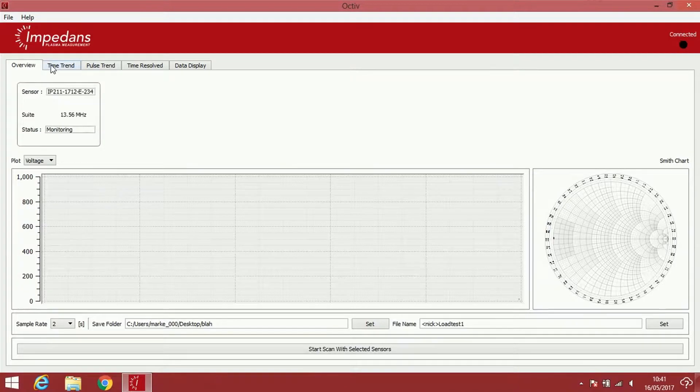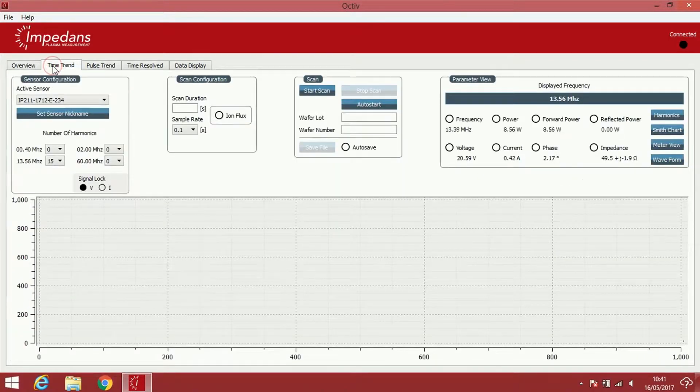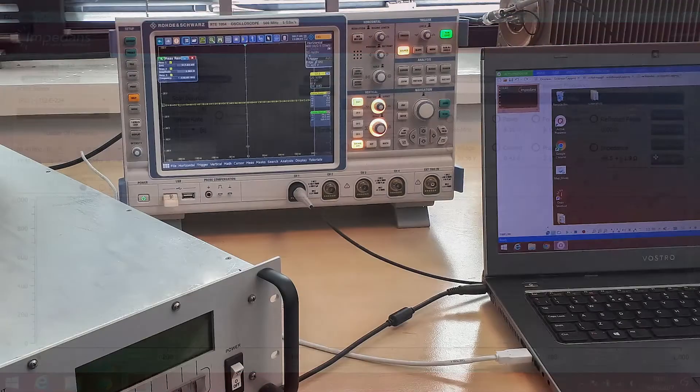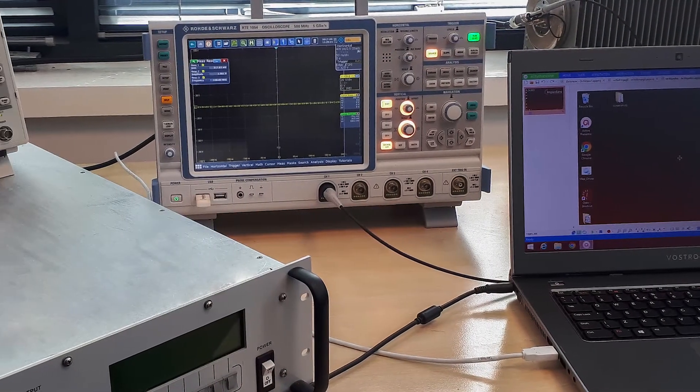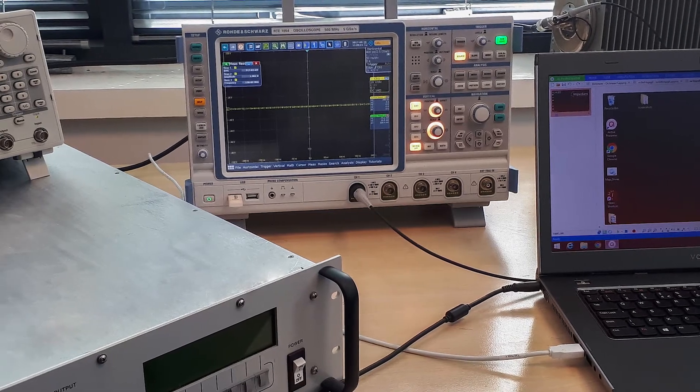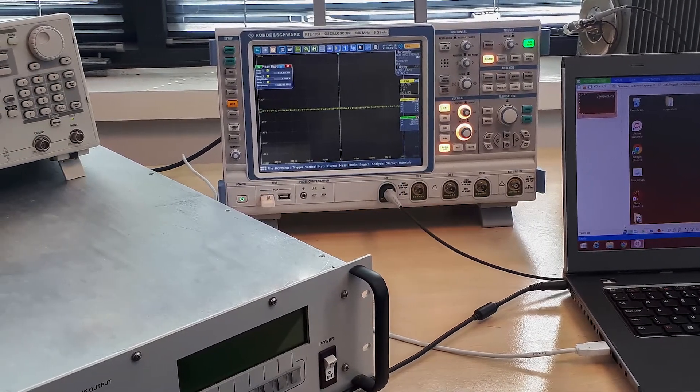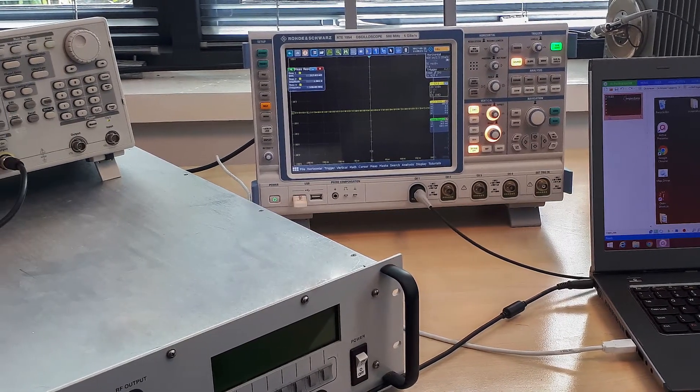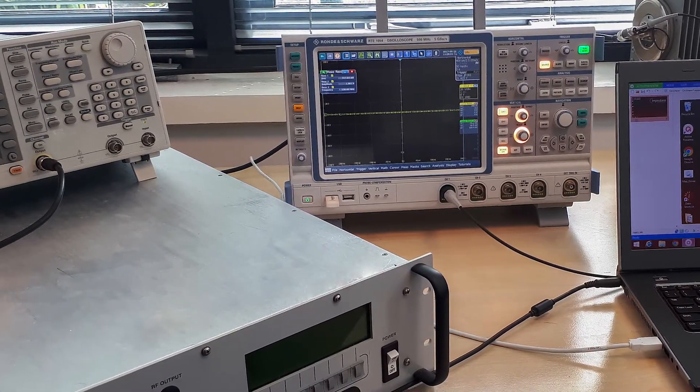Additionally, in the overview tab we can see the information of the specific unit connected. Now, from the signal generator we begin generating a modulation between 13MHz and 14MHz.